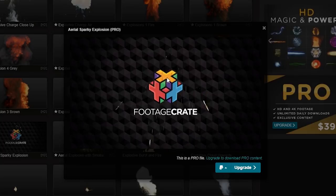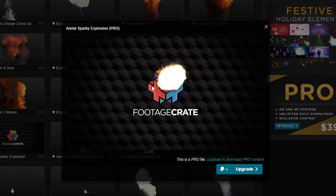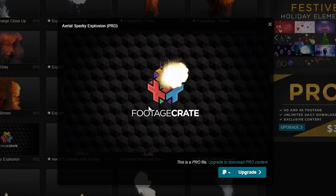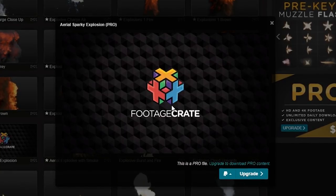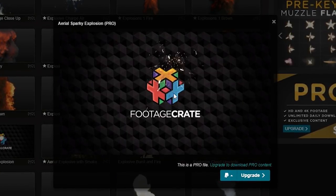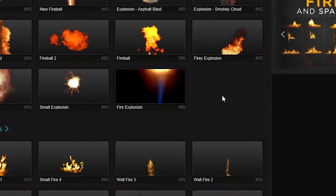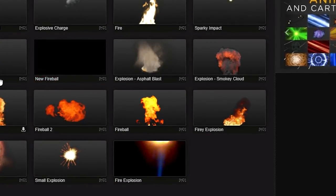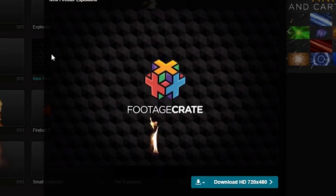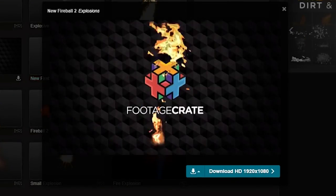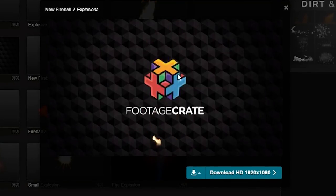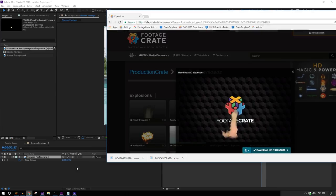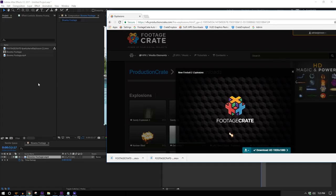One thing to keep in mind: real bullets are designed to not make sparks, so when you see bullets making sparks in movies that's just a stylistic choice. If you're trying to be realistic, don't use sparks — but like I said, this isn't a realistic effect anyway. I'll download that one, and I also want to use one of these new fireballs. New Fireball 2 has more of the shape of a muzzle flash than the other one, so I'll go with that one.